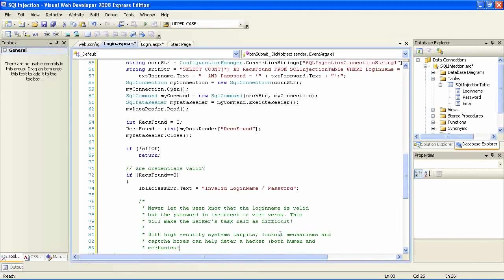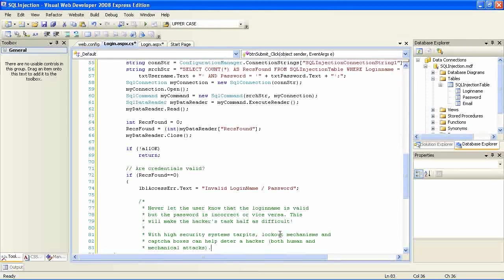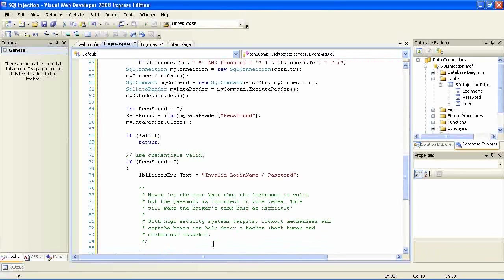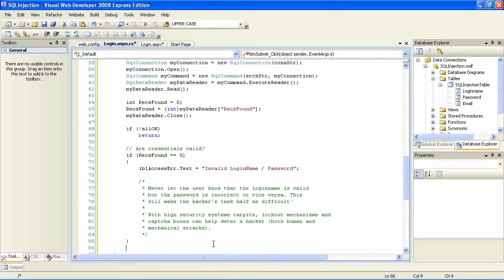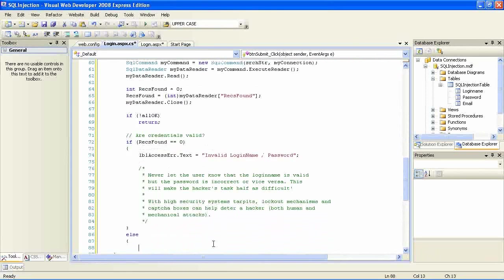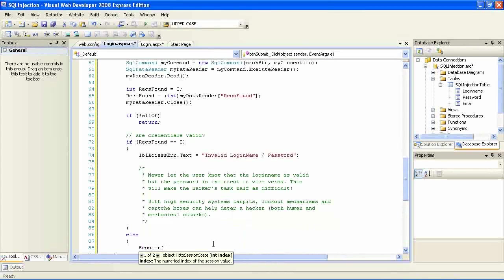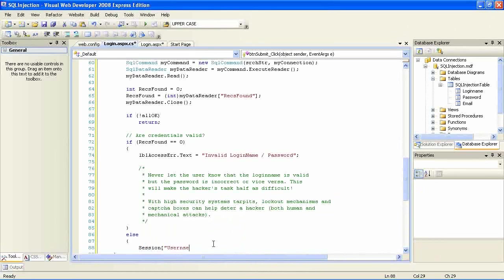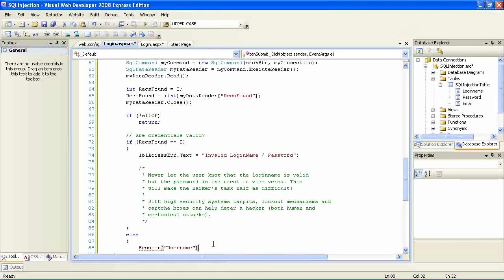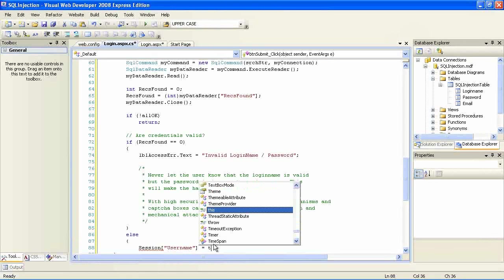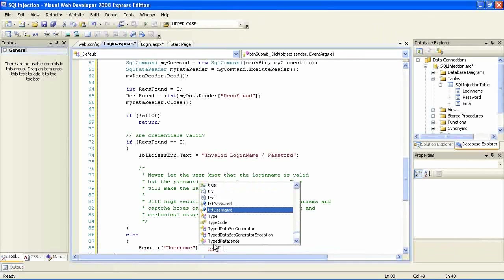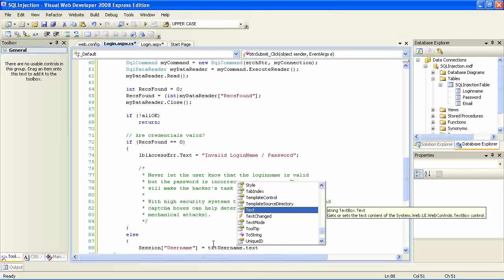It's always good practice that you never give out whether it is the login name or the password which is invalid. Why? Because if you were to say that login name is valid but password is incorrect, you've helped the hacker. The hacker would then decide to keep the login name constant and start simply changing the passwords.